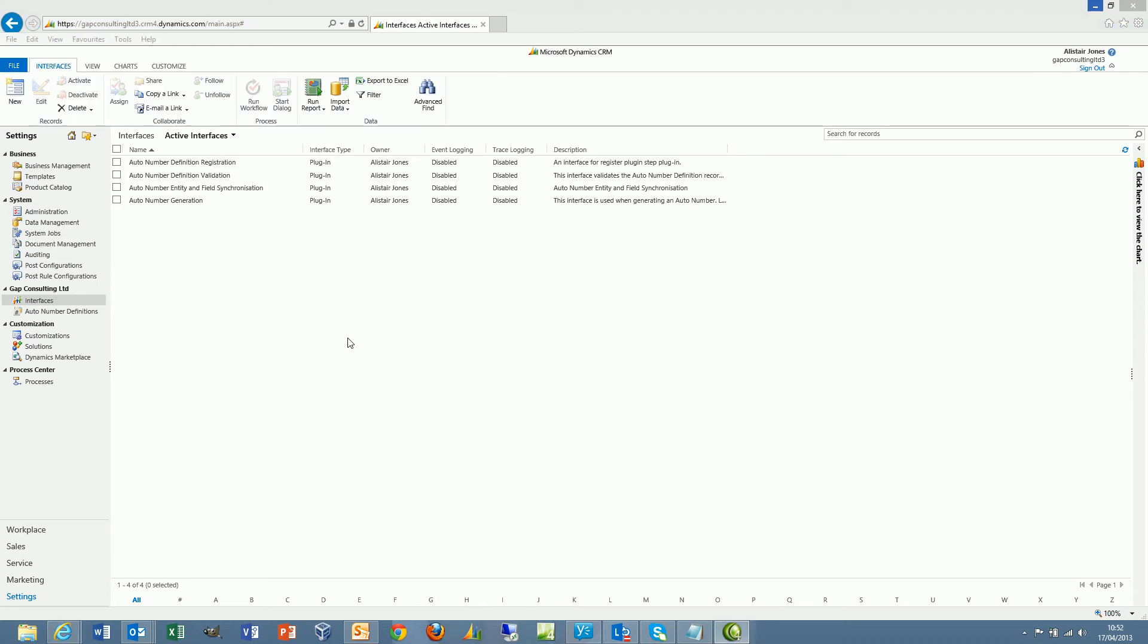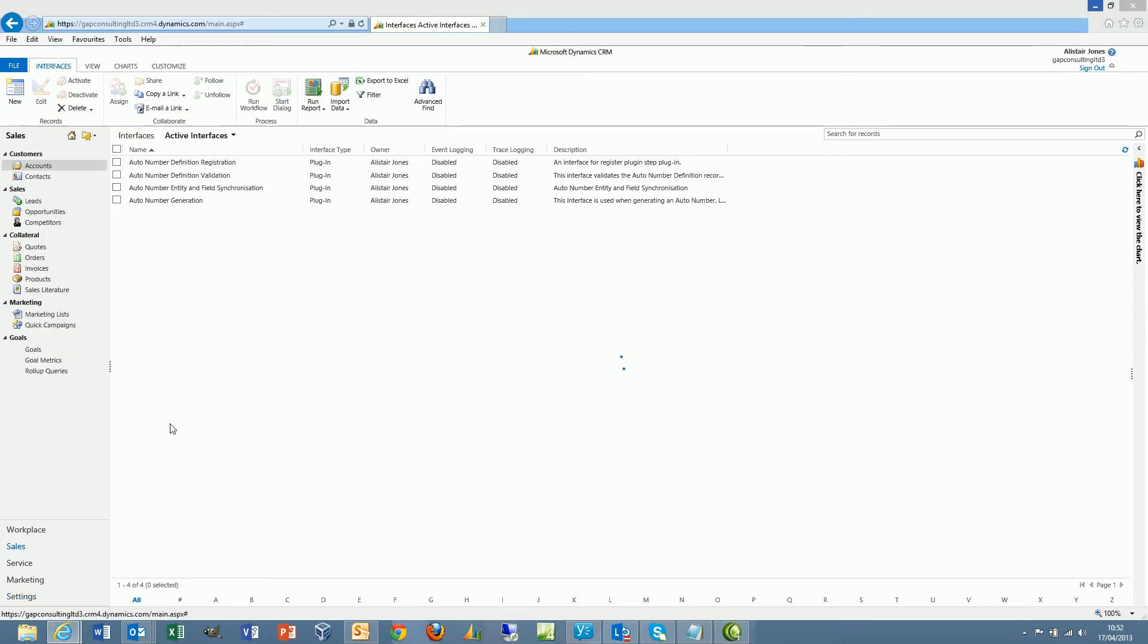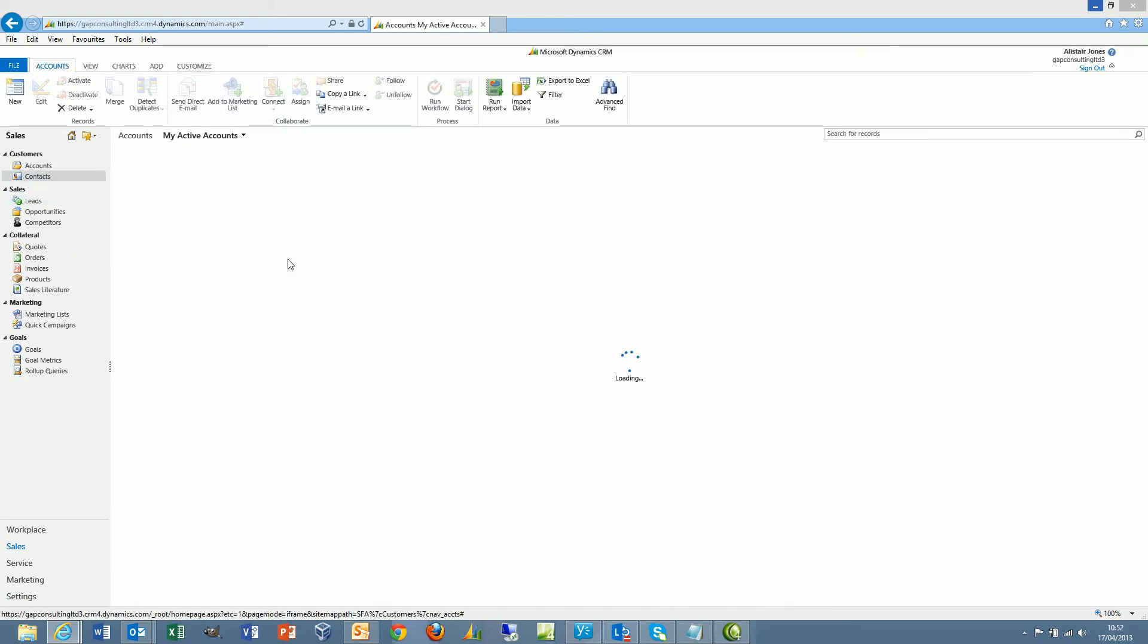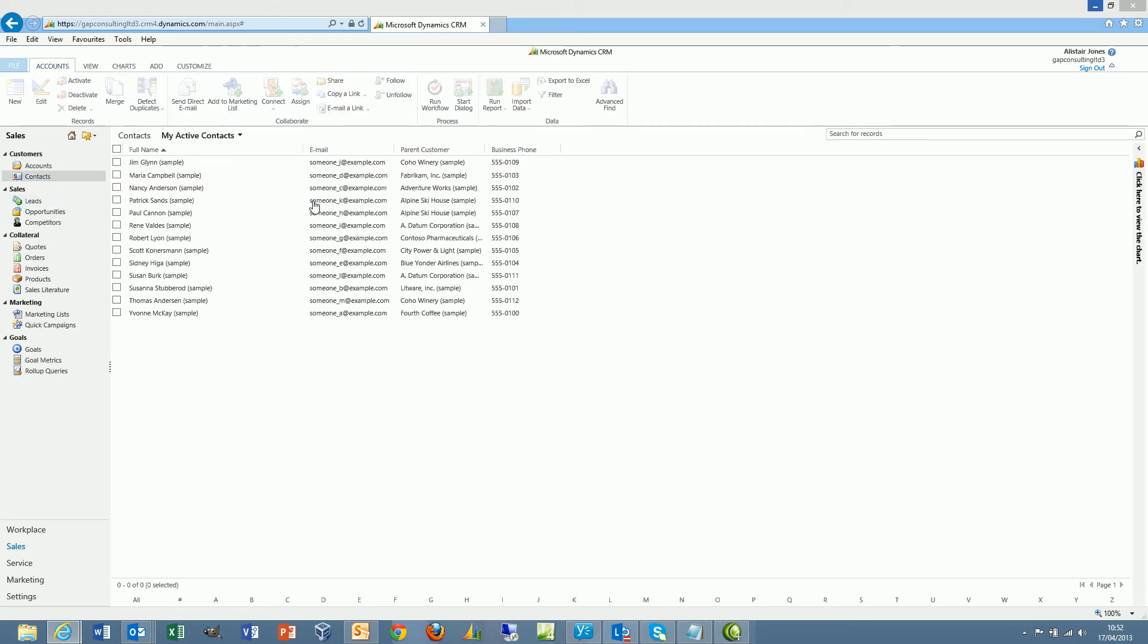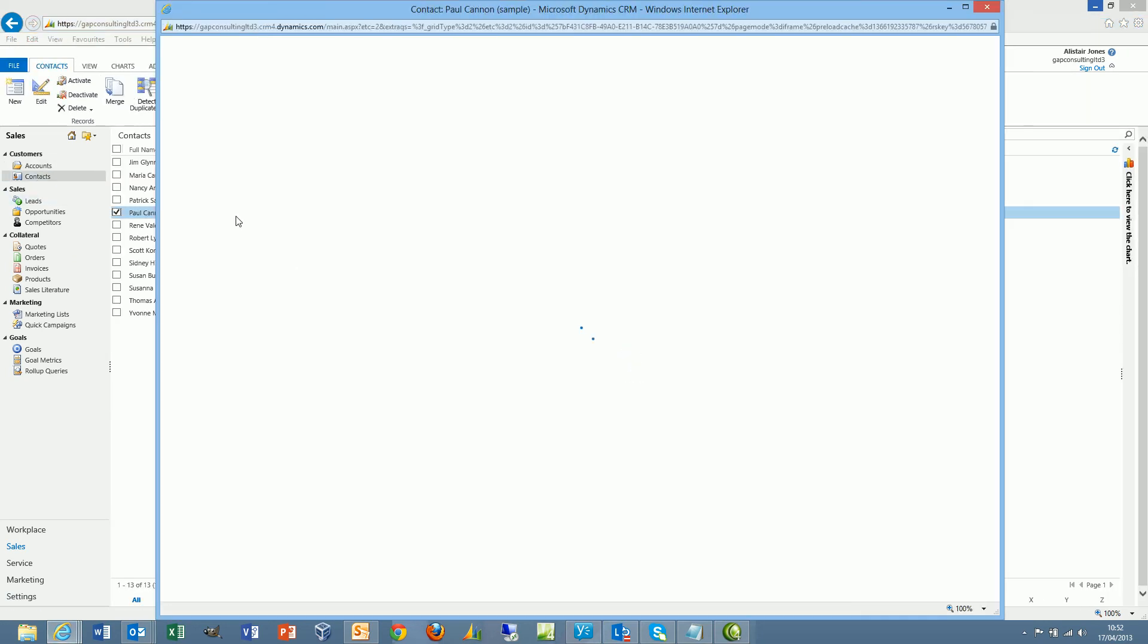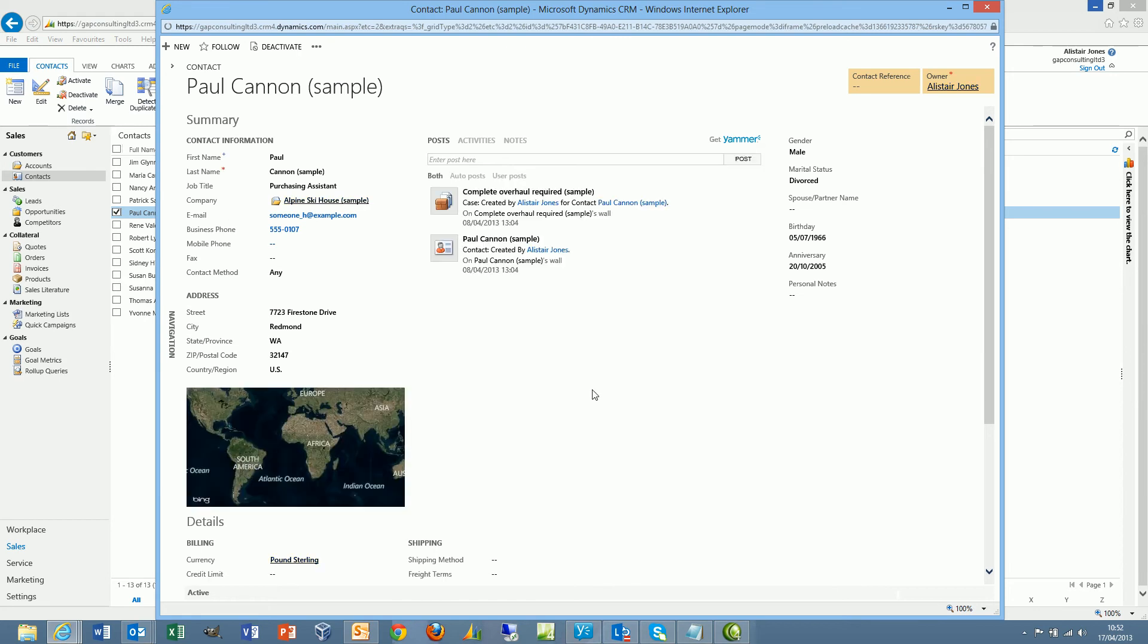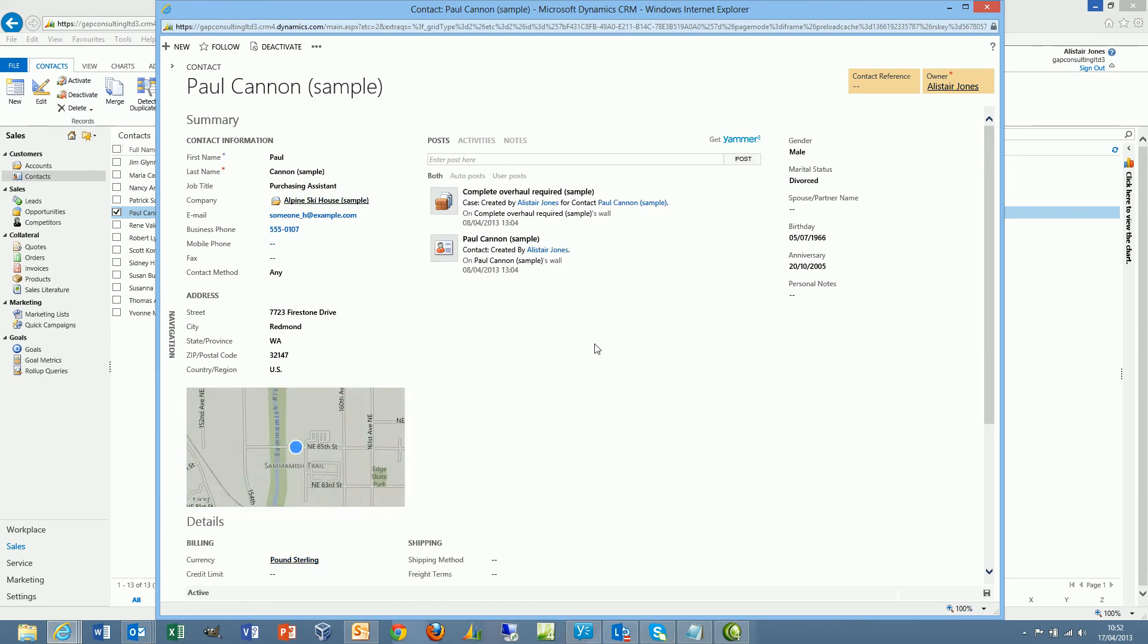To demonstrate AutoNumber, we shall set the scene by looking at a contact record. So if I open up an existing record, I will see that I've added a custom field called the Contact Reference.